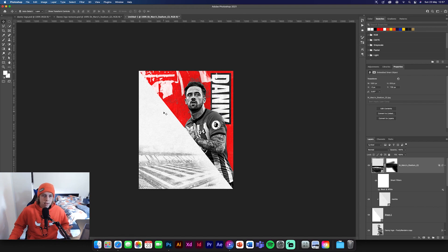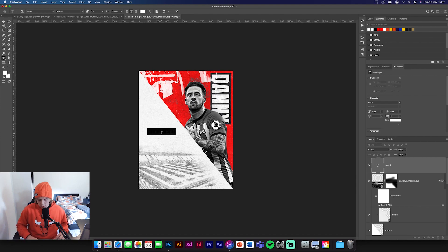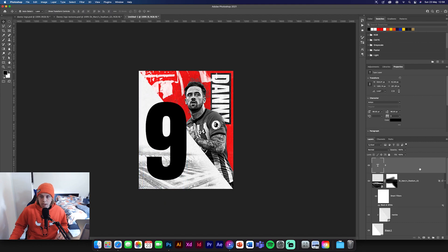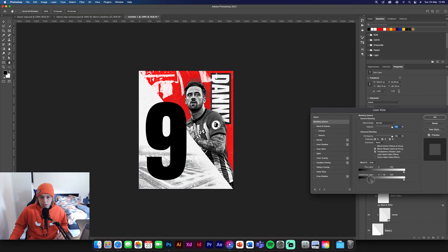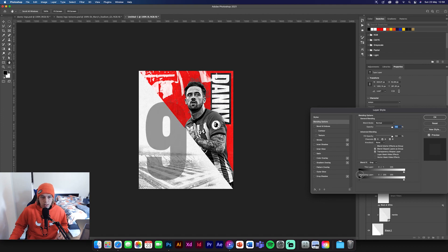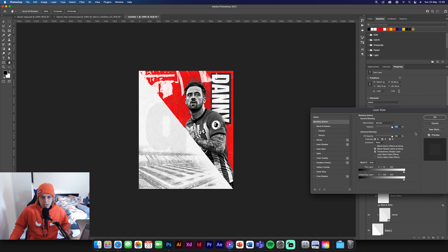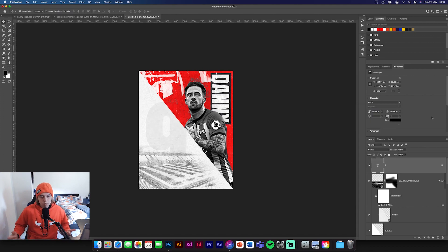Now we're going to bring in a big number nine. Get your text tool, type '9', change the color to black, and make it really big. Then I'm going to use Blend If to make it fade into the background — it looks really cool like that. We could even keep it more visible but it would take too much of the design and throw off the balance, so we won't do that.